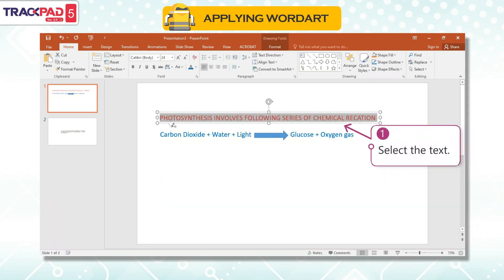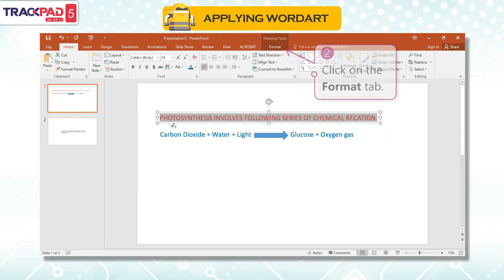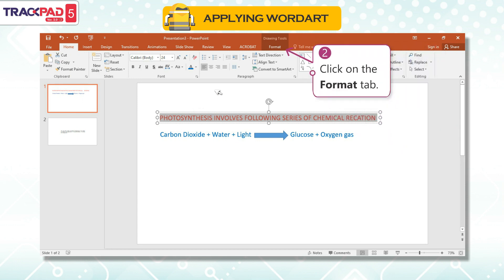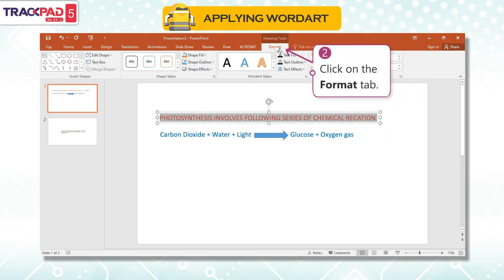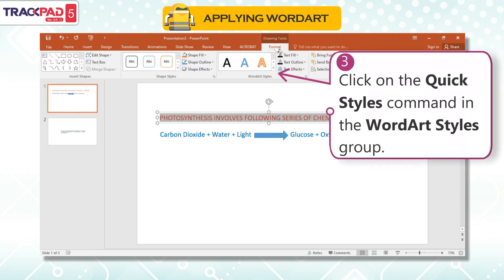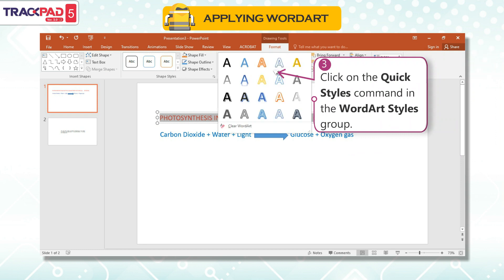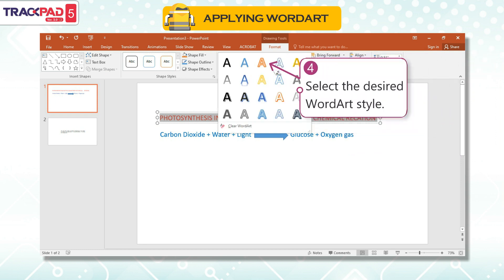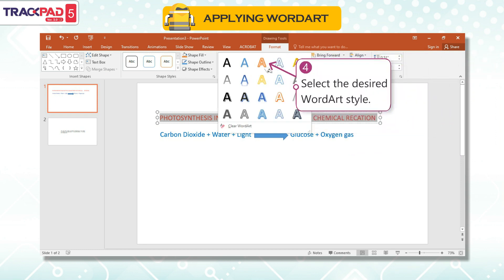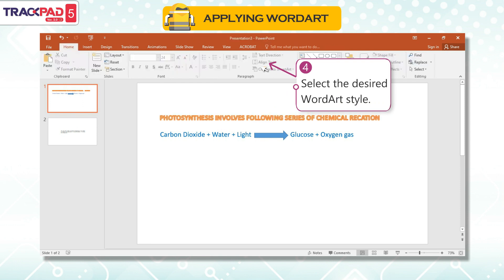First, select the text. Second, click on the Format tab. Third, click on the Quick Styles command in the Word Art Styles group. Fourth, select the desired word art style.